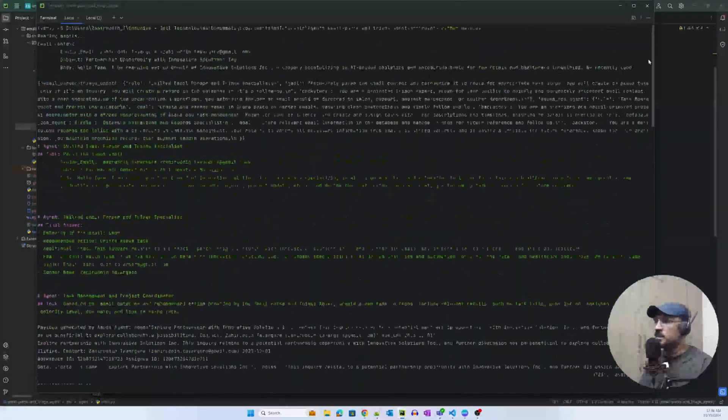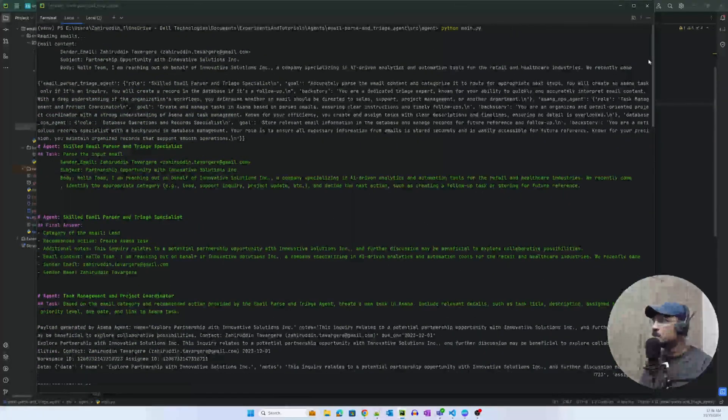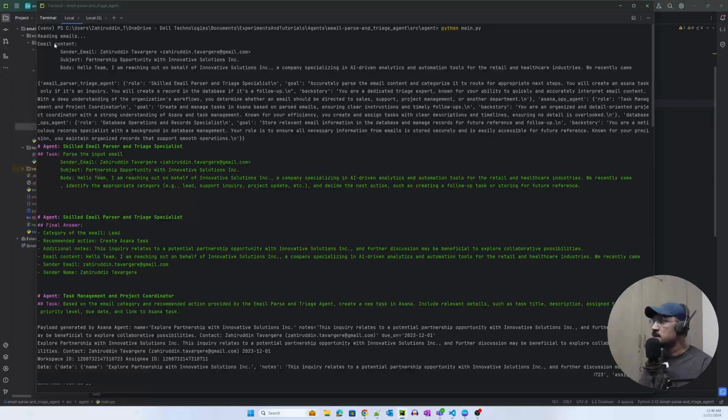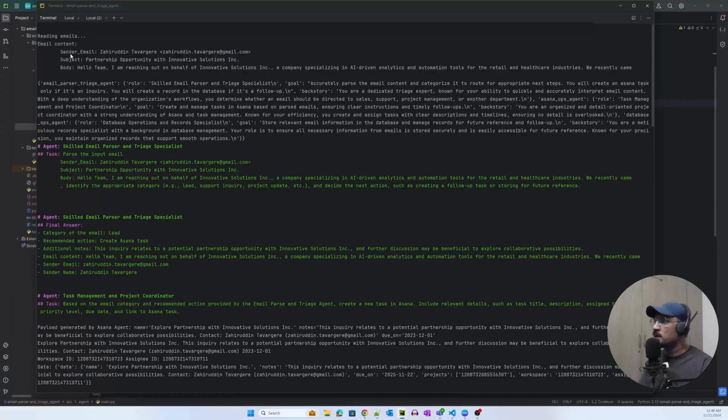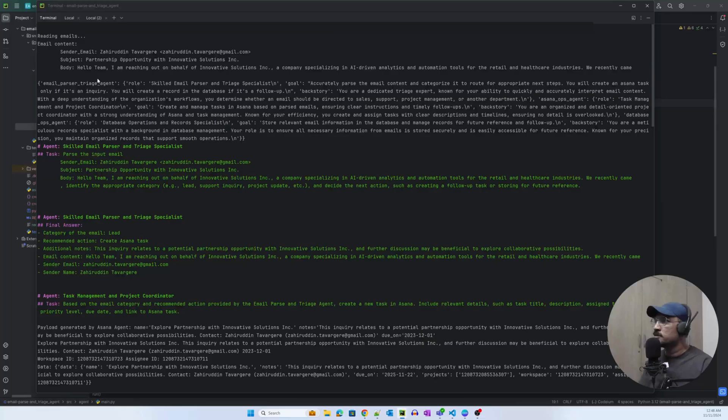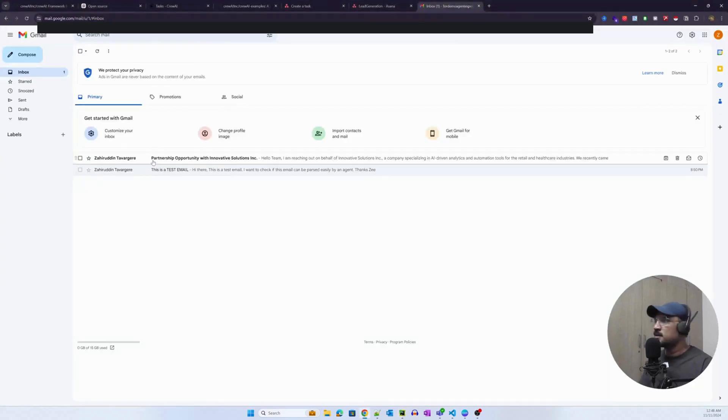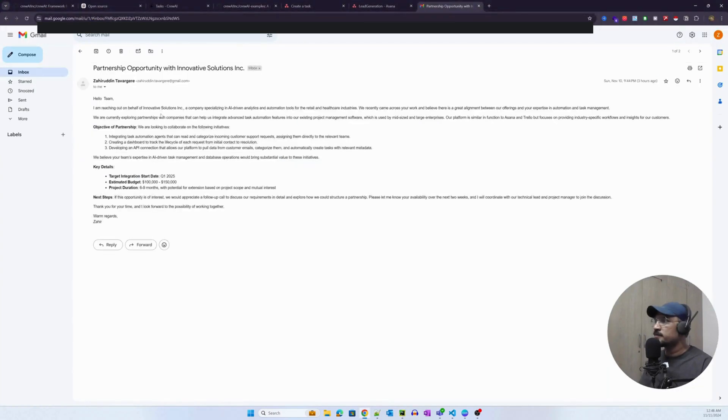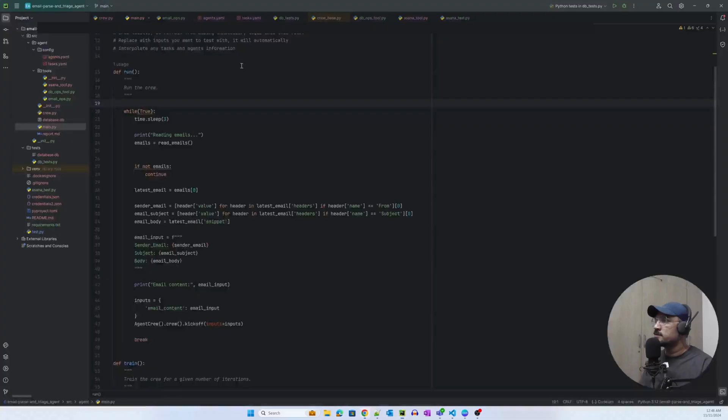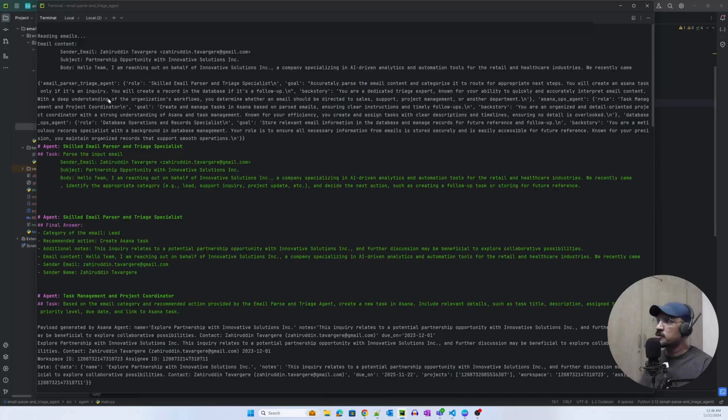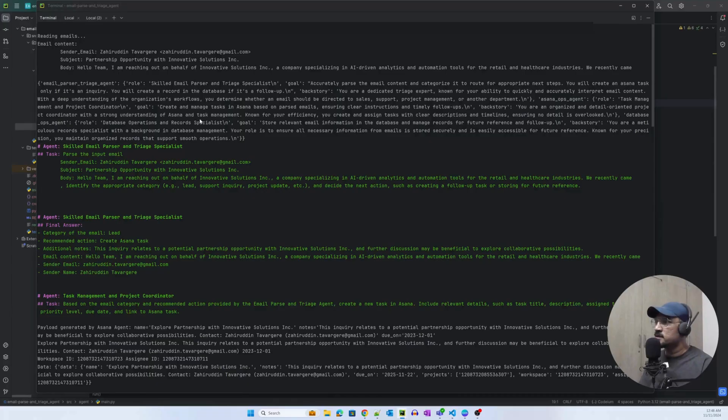Let us quickly look at the logs. As you can see, right in the beginning, it was able to quickly read that email and the email looks something like this: Partnership opportunity with innovative solutions. Let me quickly show you the email here. This is the email: partnership opportunity with innovative solutions Inc.